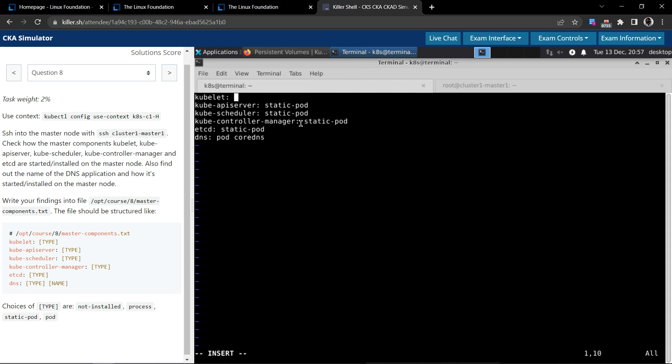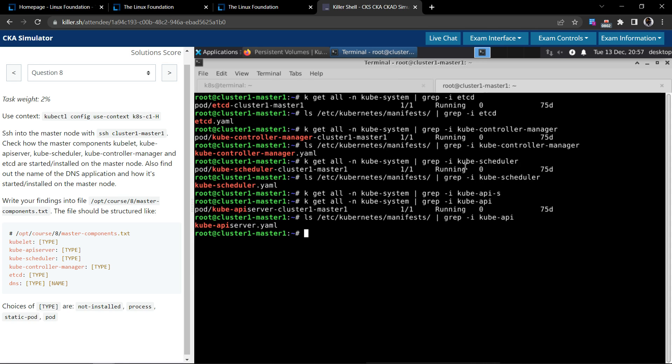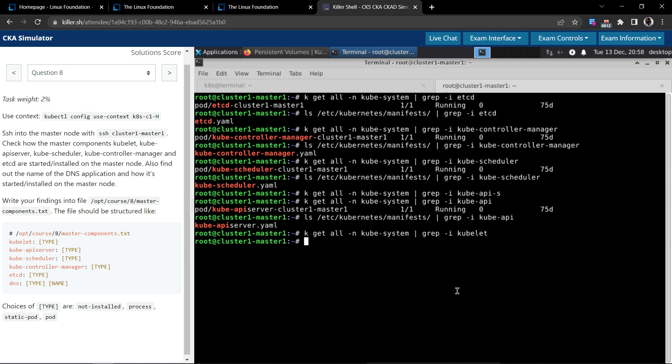Yes it is. So the kube API server is also a static pod. Now let's get to the kubelet.